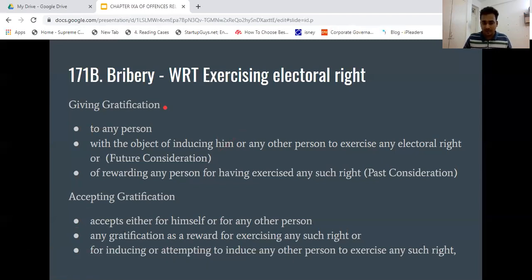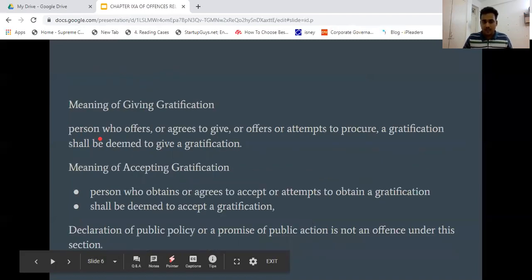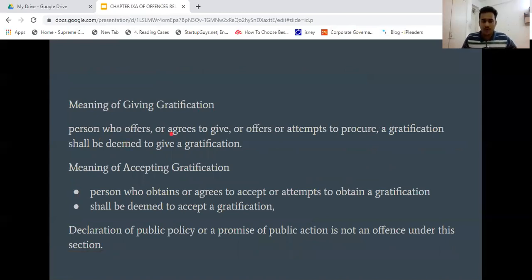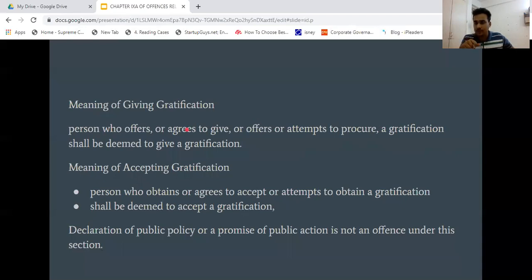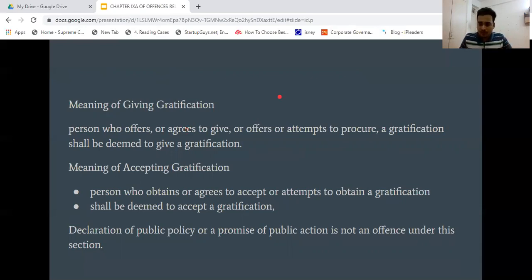First, we understand the meaning of giving gratification. It means a person who offers or agrees to give, or offers or attempts to procure a gratification. For example, I say to you: vote for me and I will give you 500 rupees. The person who offers, agrees to give, or even attempts to procure a gratification is covered under giving gratification.